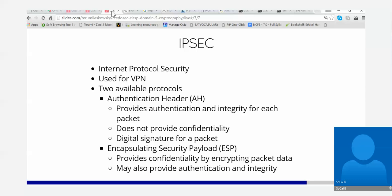This is IPsec. IPsec is an application of cryptography. It is IP at the network layer, layer three.